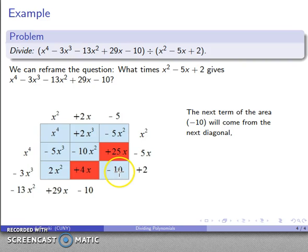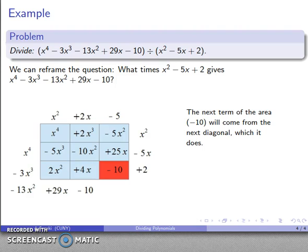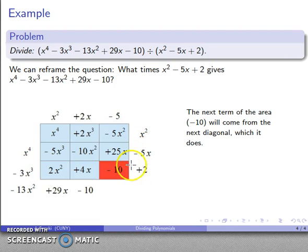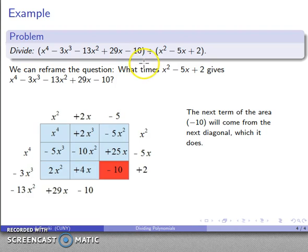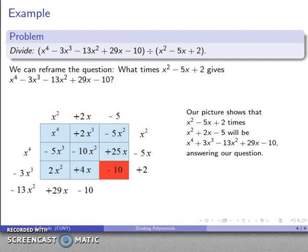This term had to come from the last diagonal, and it does. Taking stock of what we have: x² plus 2x minus 5 times x² minus 5x plus 2 gives us x⁴ minus 3x³ minus 13x² plus 29x minus 10. So this times x² minus 5x plus 2 gives me my dividend. What times x² minus 5x plus 2 gives us this? The answer is x² plus 2x minus 5, and that is our quotient.